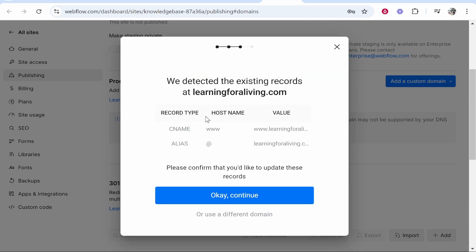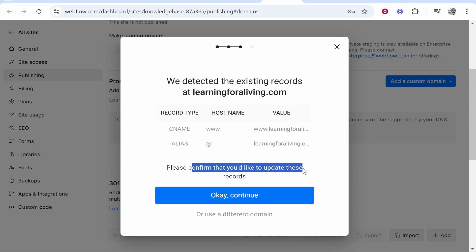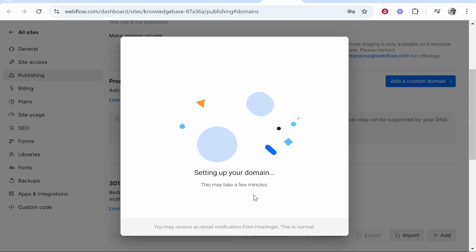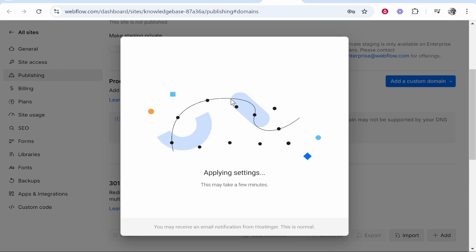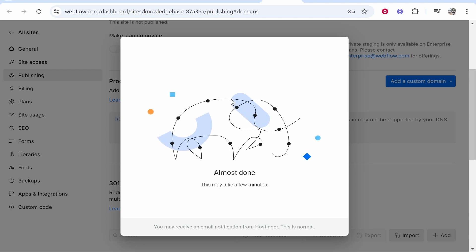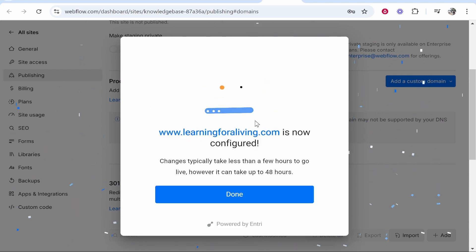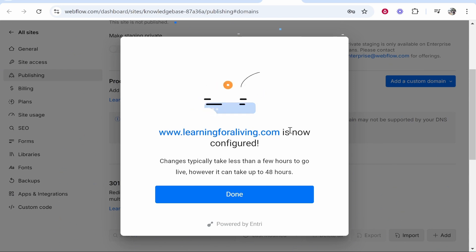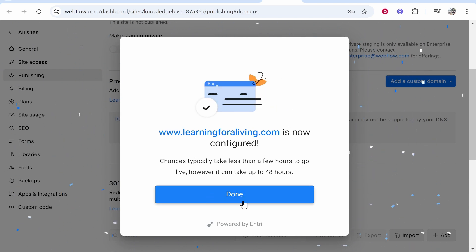In my case it has detected some records already and it's going to override them and add the relevant records. We're going to click ok continue and confirm that we're updating these records which is fine. It will then add the relevant records and connect the domain. Just like that learningforaliving is now configured and everything should be up and running.